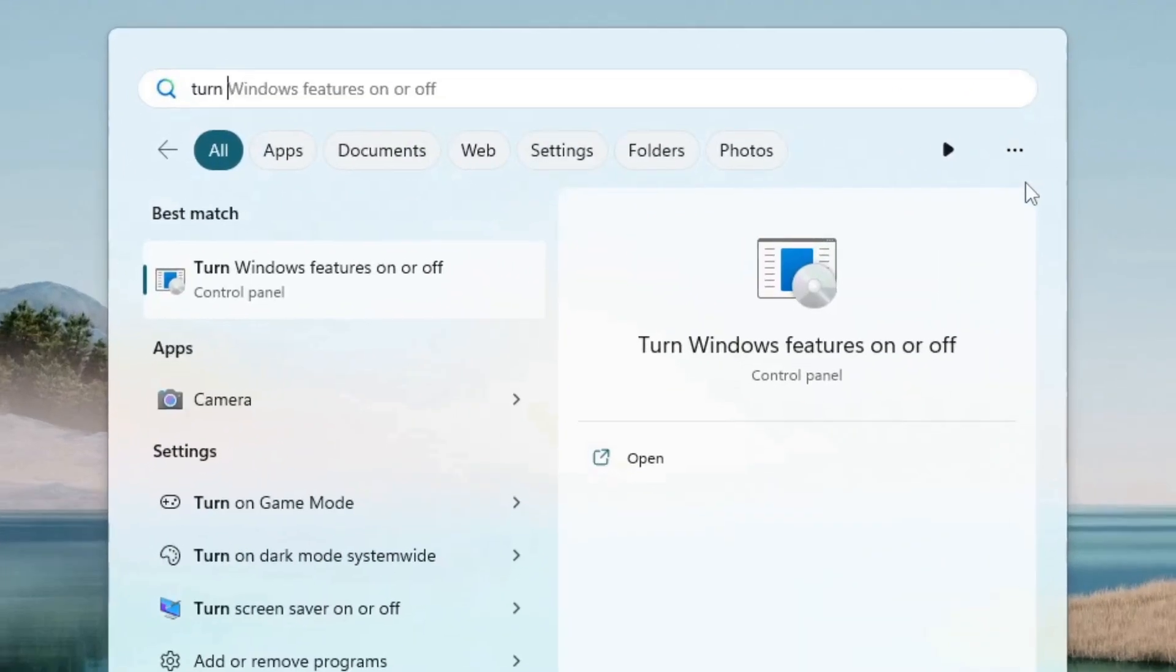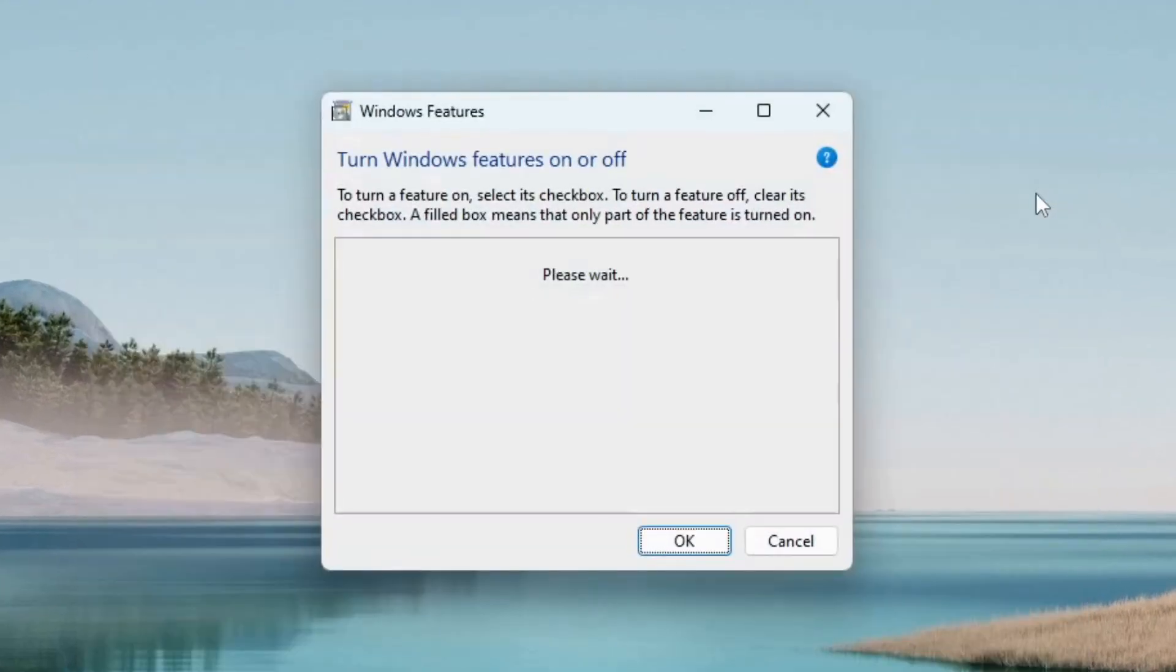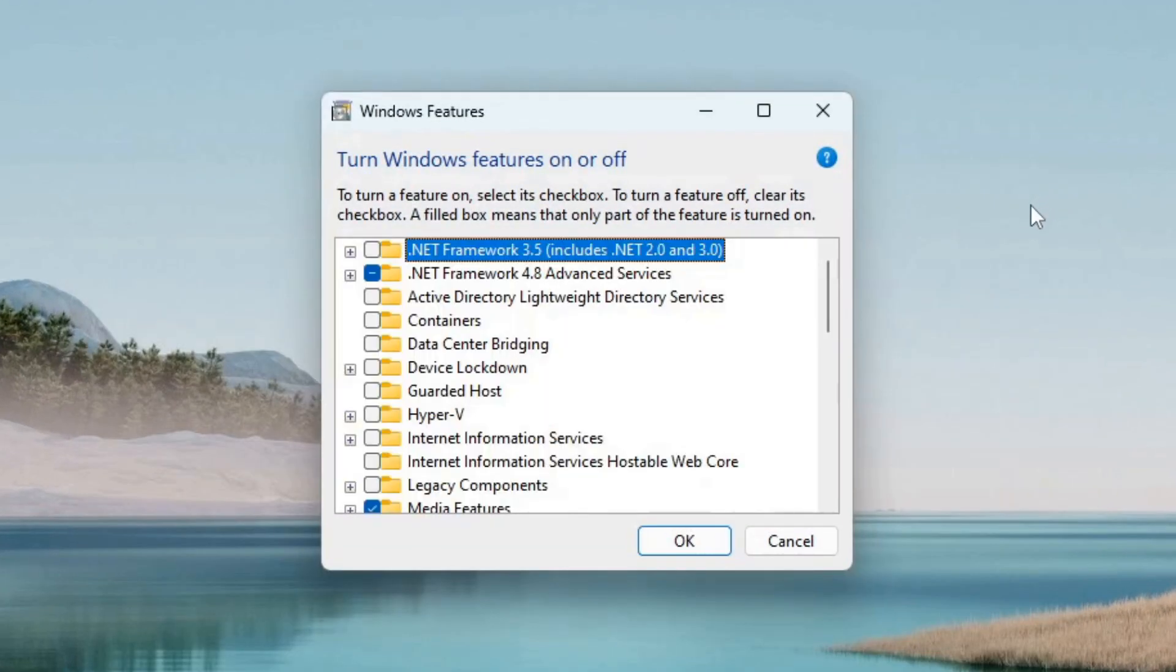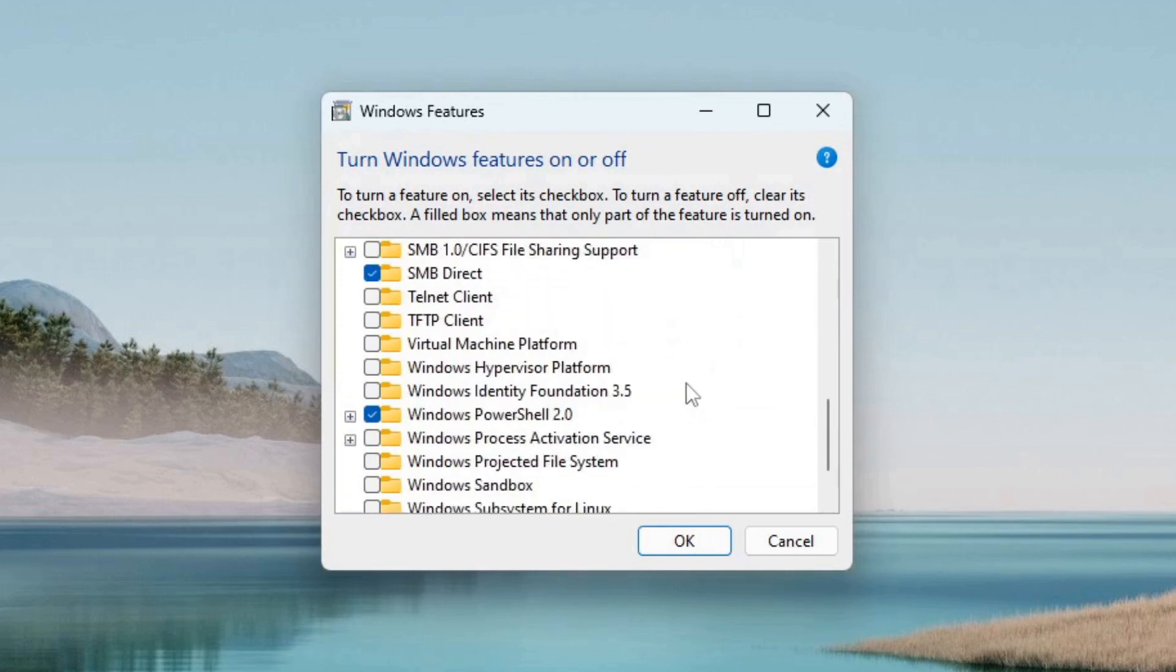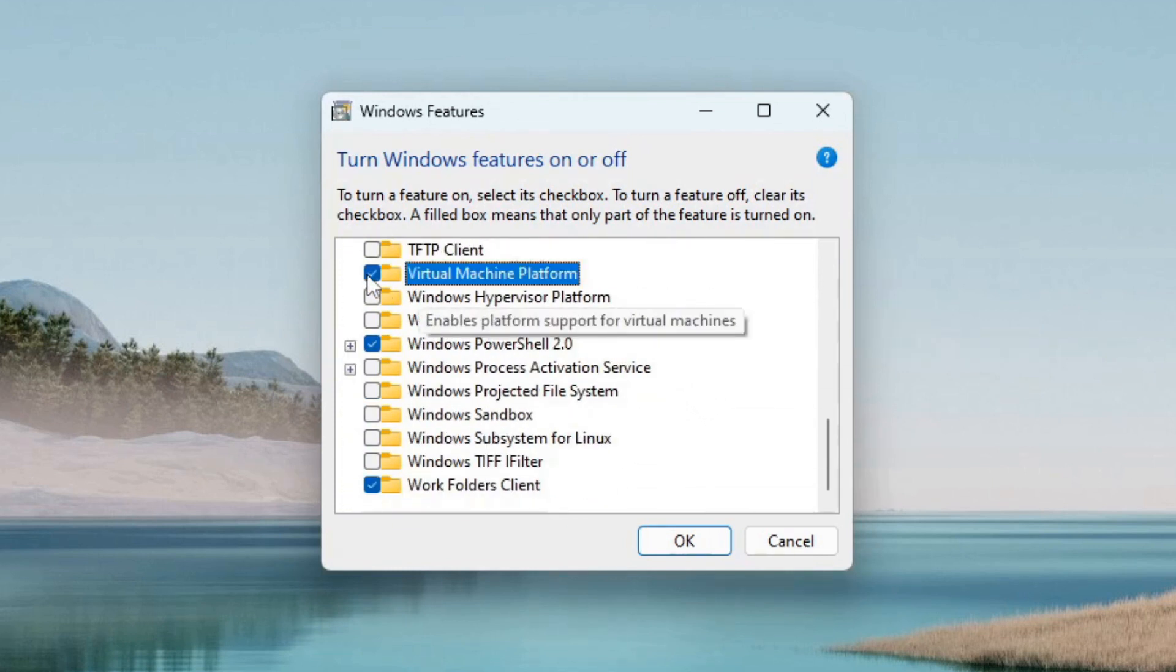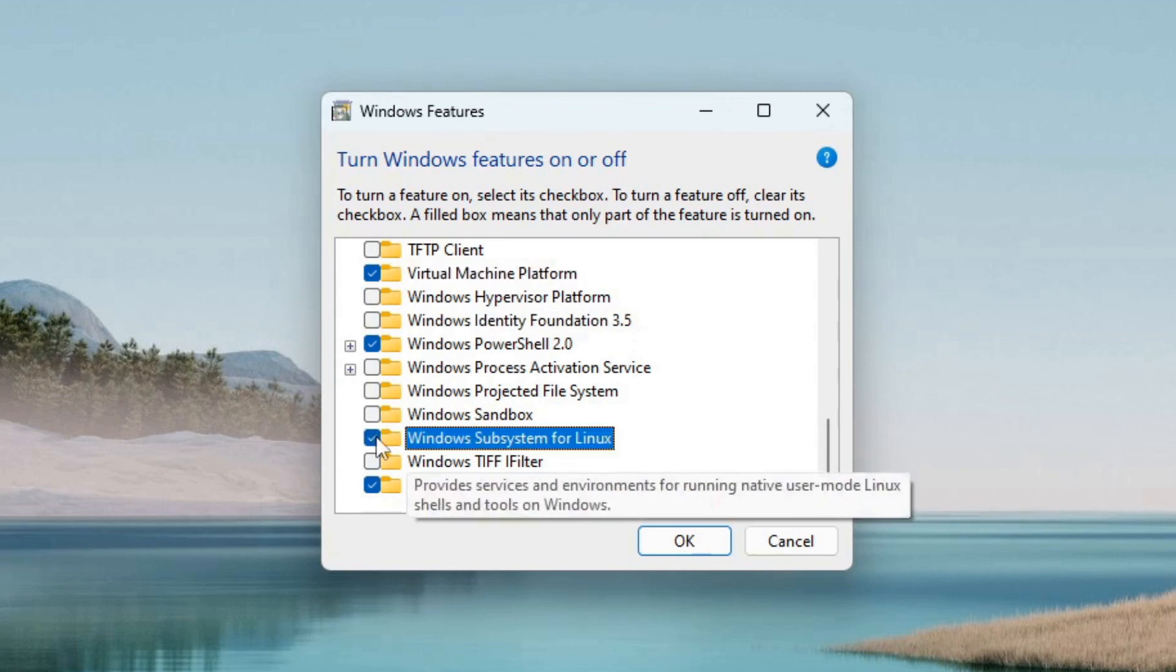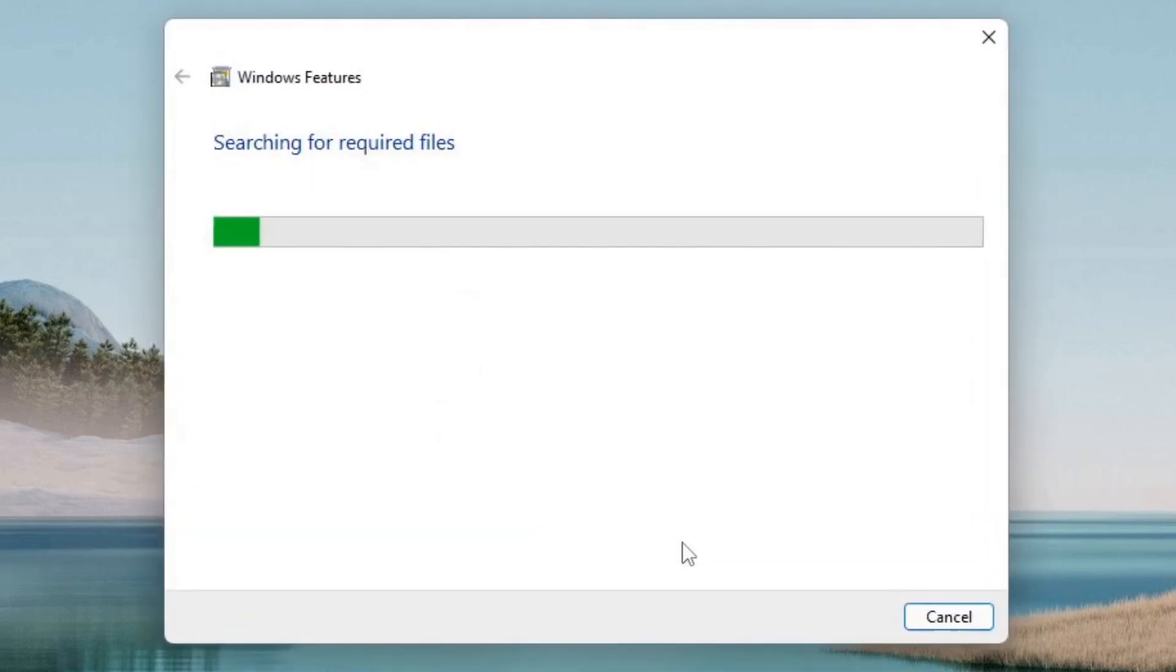To install WSL2, search for Turn Windows Features On or Off. Scroll down to Virtual Machine Platform and tick the box. Select the Windows Subsystem for Linux, check the box and click OK.